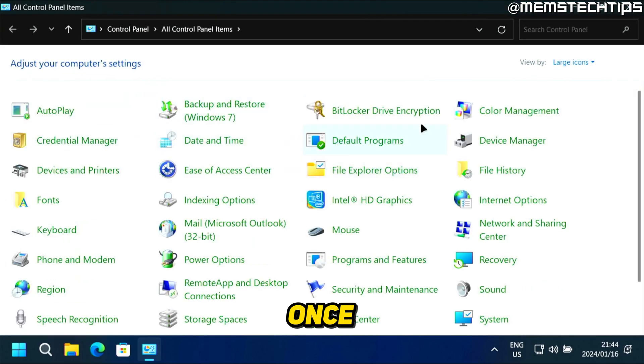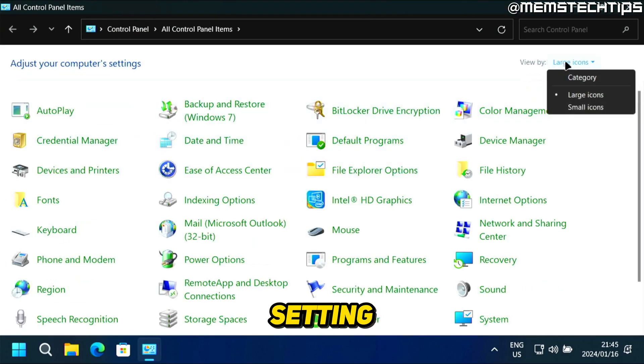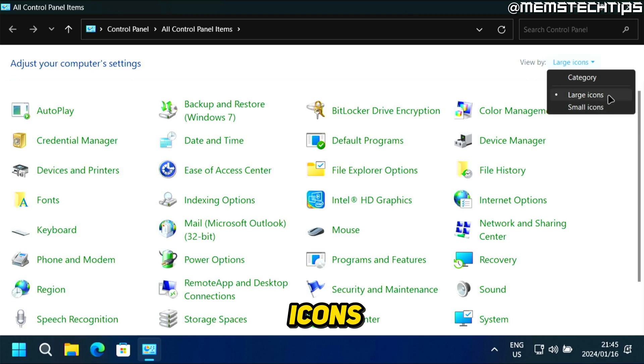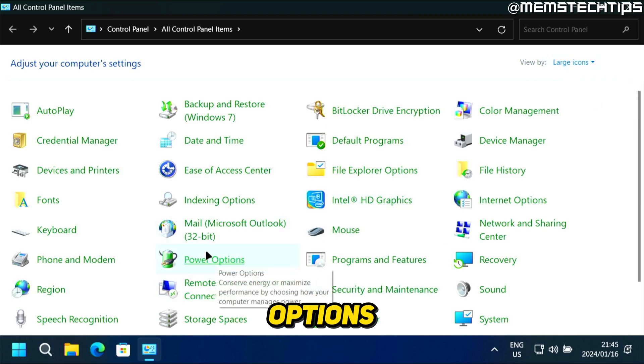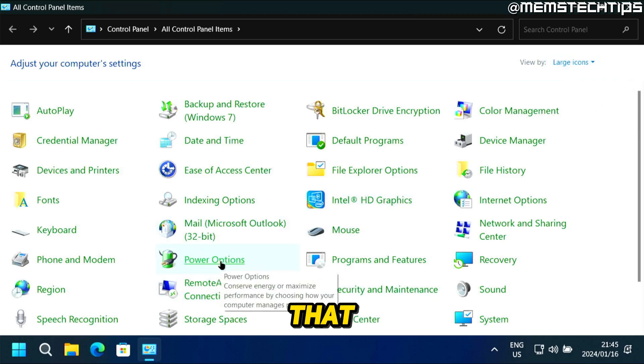And once you've launched it, just make sure that you change this view by setting to either small or large icons, then scroll down and find power options and then click on that.